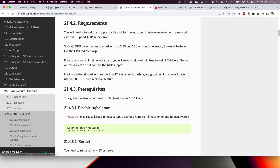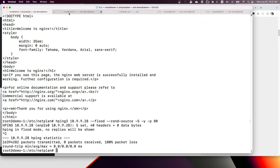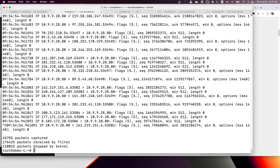Okay, let's get to a demo so we have a first-hand experience. Here I am going to start an hping3 SYN flood attack.